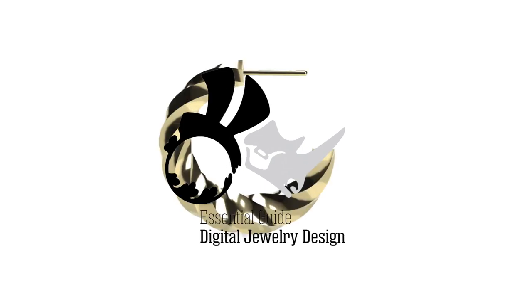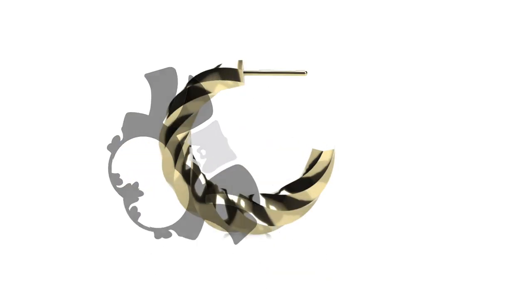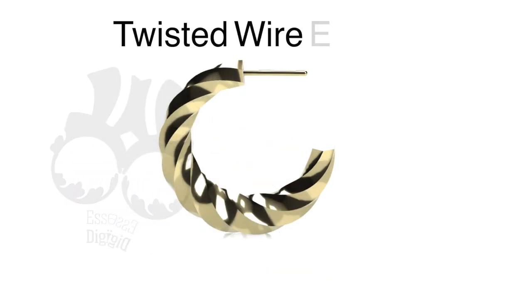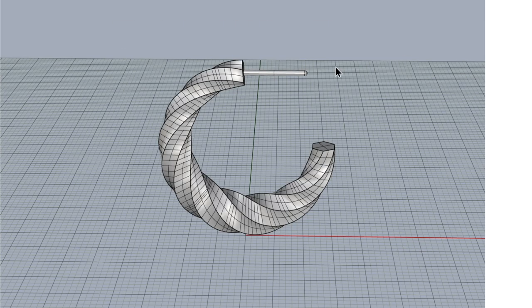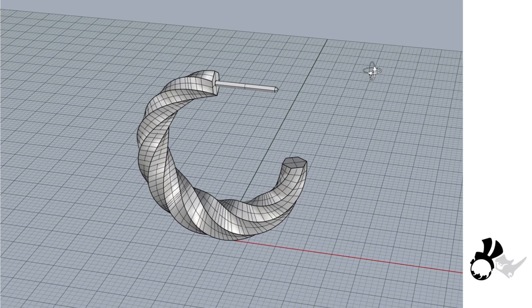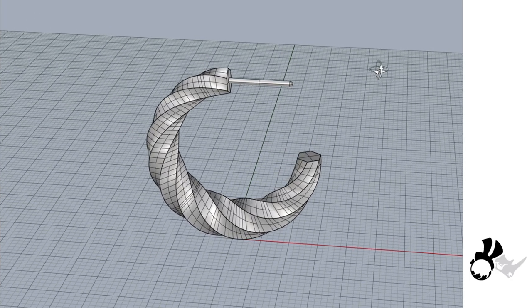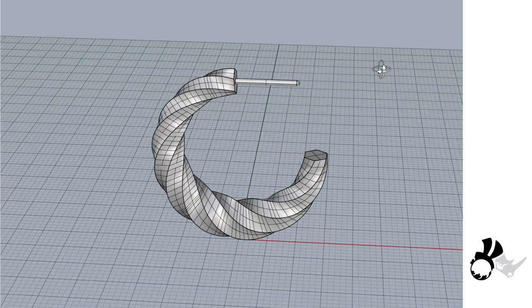Welcome back to our channel, The Essential Guide to Digital Jewelry Design. This is Akiyo and today I'm going to show you how to make a twisted wire earring using Grasshopper.